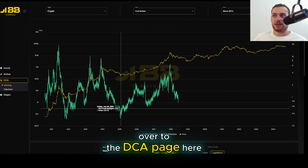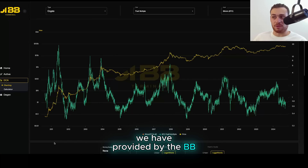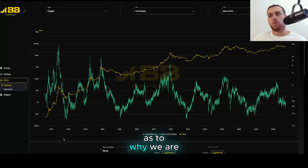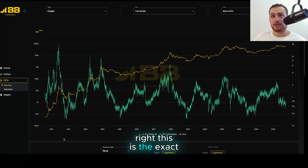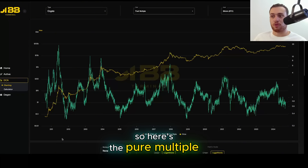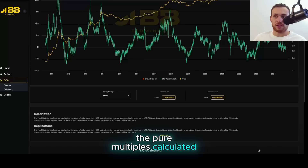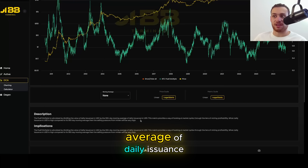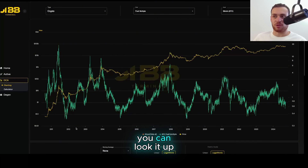I also wanted to jump over to the DCA page here and show you guys this on-chain metric provided by the BB Terminal. Here's the Bitcoin price in yellow. This is just to show you perspective as to why we are not in any different cycle than we've ever been in — this is the exact same as we've always been in. Here's the Puell Multiple. The Puell Multiple is calculated by dividing the value of daily issuance in US dollars by the 365-day moving average of daily issuance in USD. We're going to show you the technicals — you can look it up later.